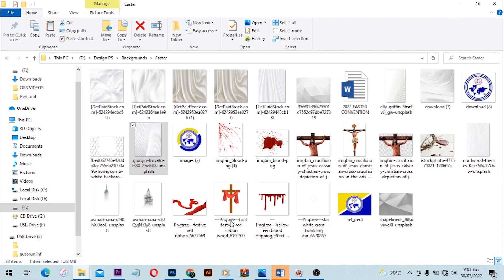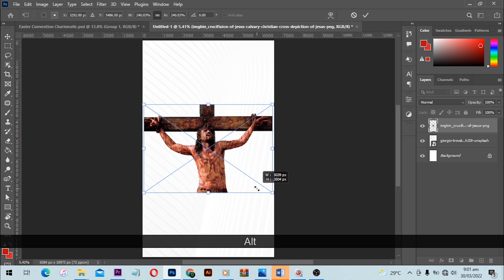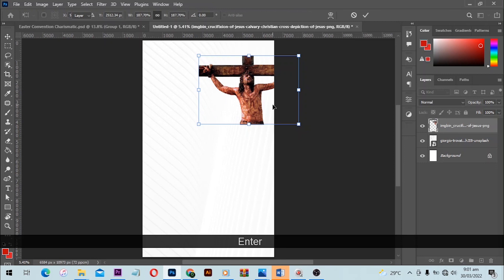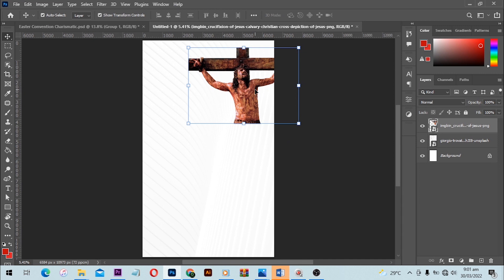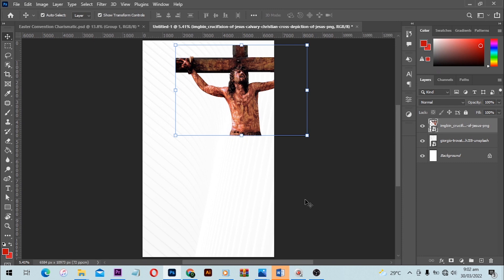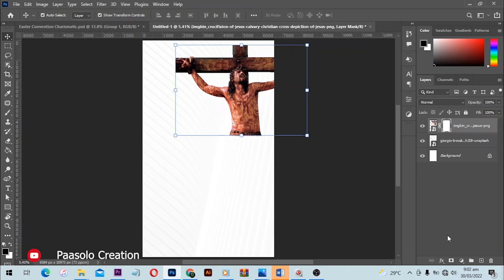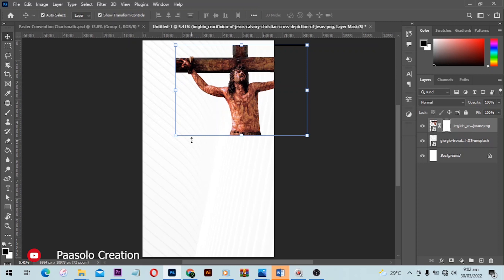Next I wanted to bring in something that shows Jesus, so I got this crucifixion image. Click and drag it into Photoshop — it has no background so it was easy to use. Use Ctrl+T to scale and position it. I intentionally made it large. Then with this layer selected I'll add a layer mask by clicking the layer mask button.